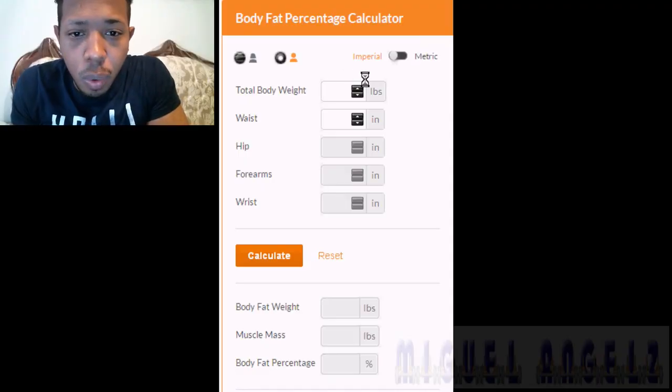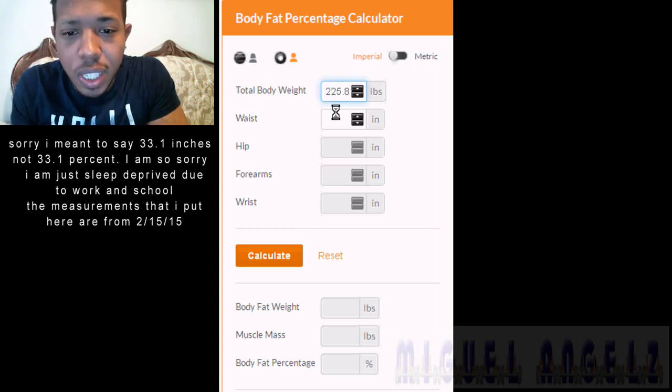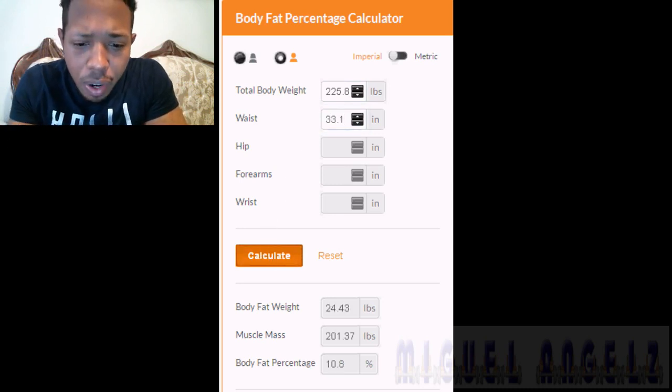The first calculator I'm going to use is based on waist measurement plus your weight measurement. For men, you click on the men's side, put in your weight — mine is 225.8, using last week's measurement — and my waist was 33.1. Then you click calculate and it gives you your body fat weight, your muscle mass, and your body fat percent. It came out to 10.8%.